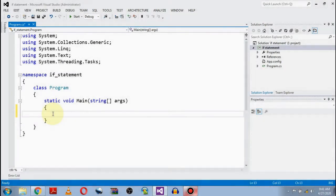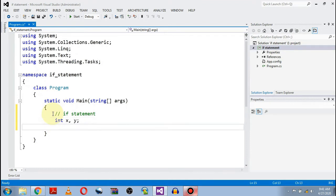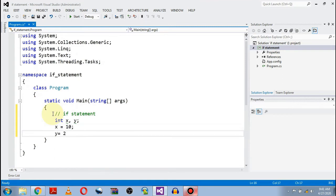Students, after learning the basic syntax of C#, now let's come towards a new topic which is called the if statement. Let's start our program. Let me declare two variables of integer type: x, y, and then initialize them — x is equal to 10 and y is equal to 20.